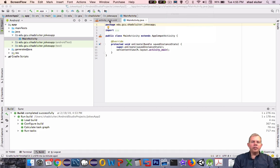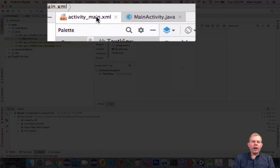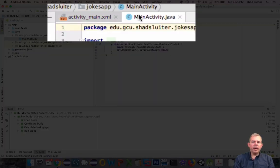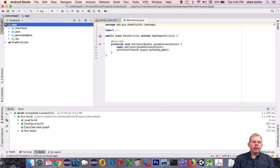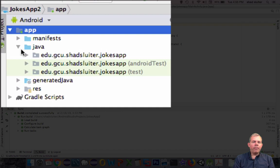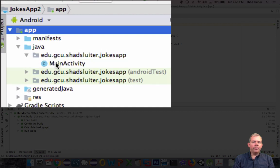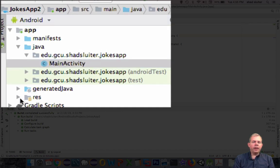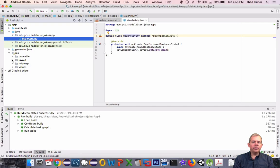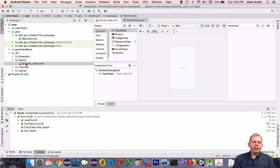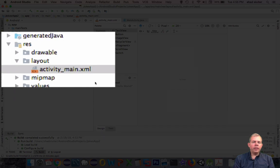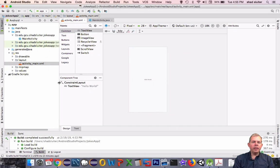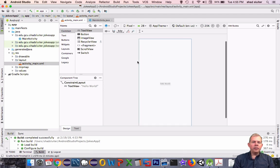Once your application is finished, you will see that there are two new files that are created. One's called activity_main and the other one's called MainActivity. Let's look inside the app folder and then choose Java — the first folder inside Java will have the file called MainActivity. Inside the resources area, there's an area called layout, and we're looking for activity_main XML in there.